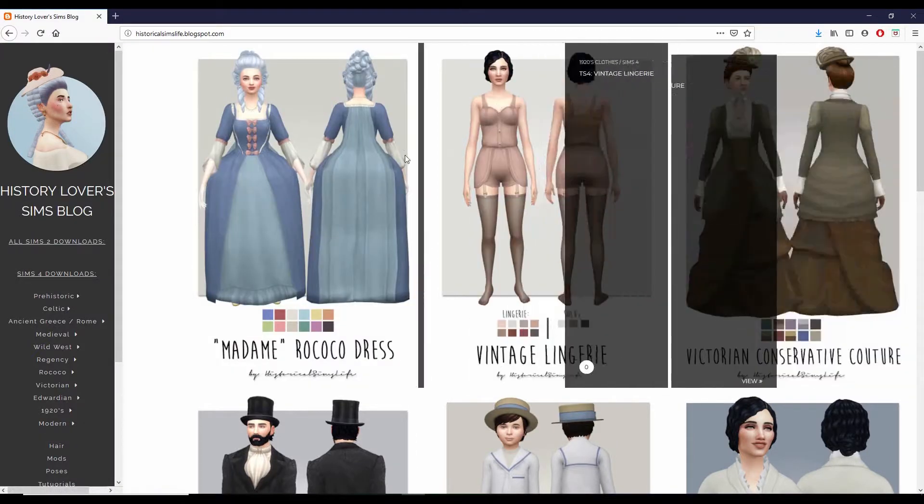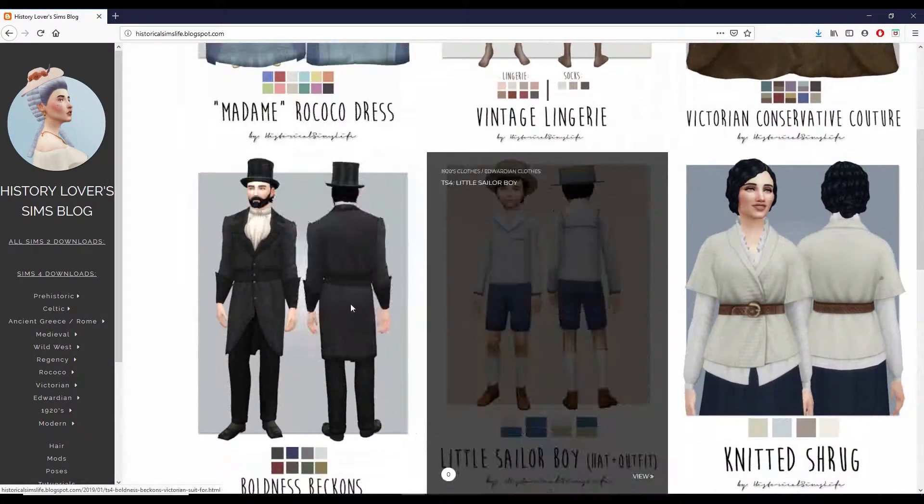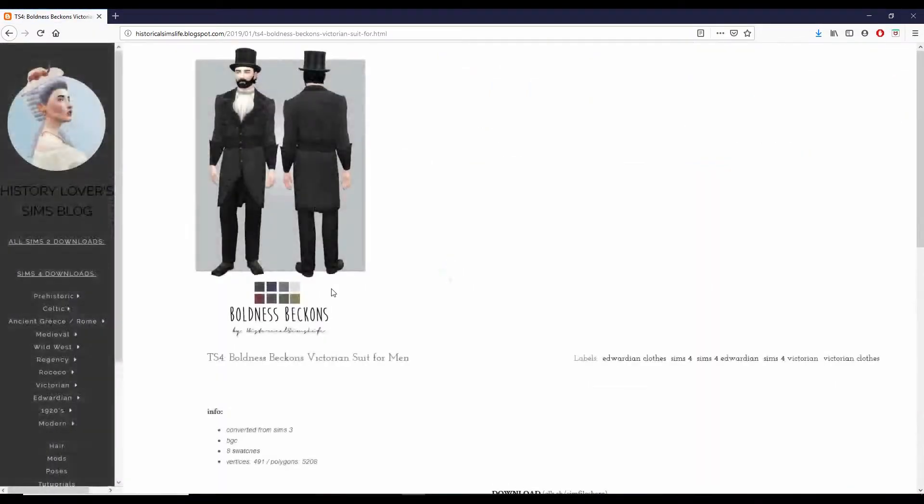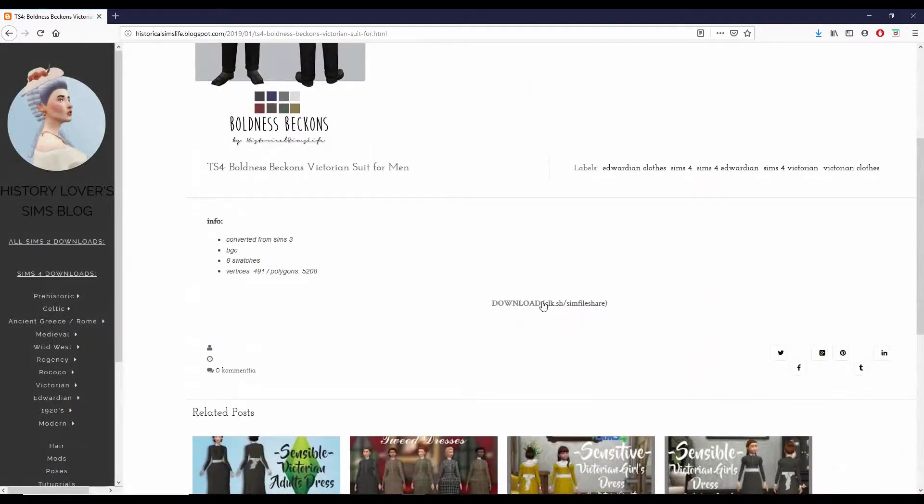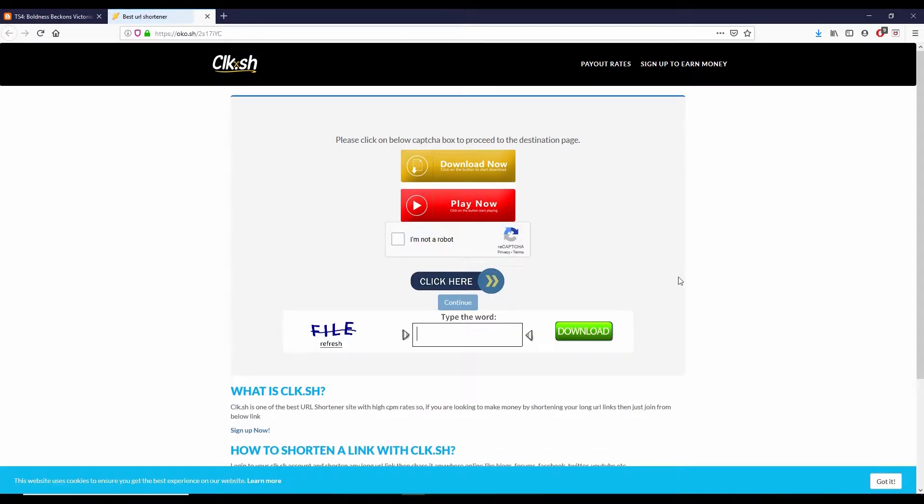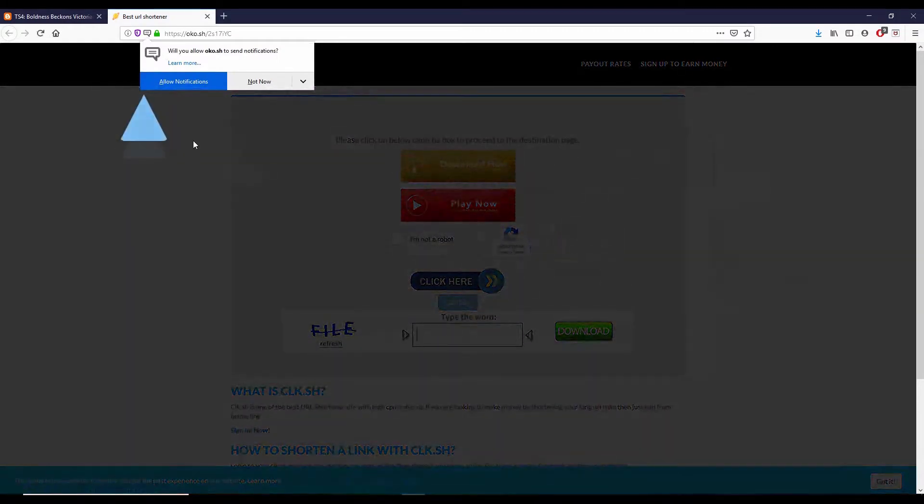So when you find a file that you're ready to download, you just click on the picture on the site and then scroll down to where it says download. Click that download button and then you will be taken to the Clicksha site.